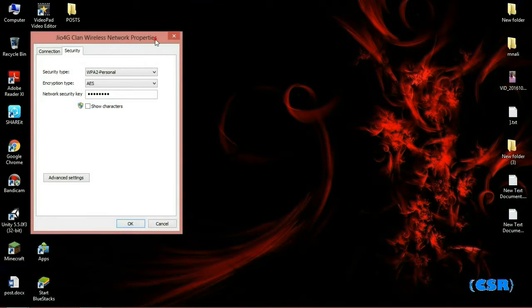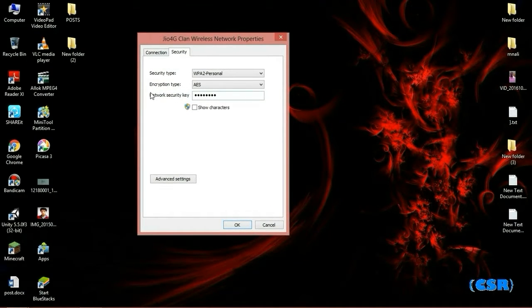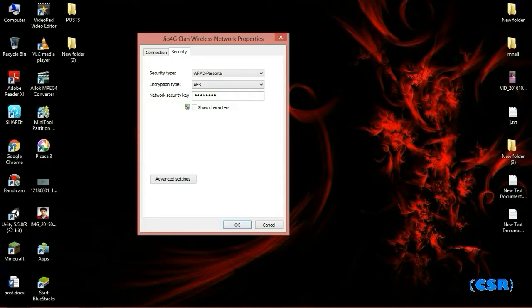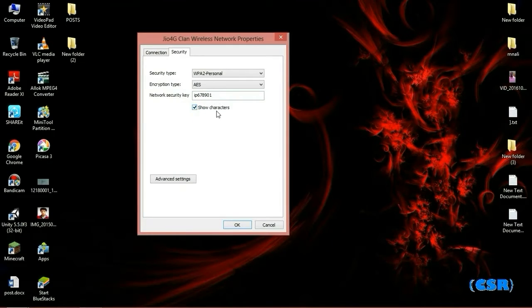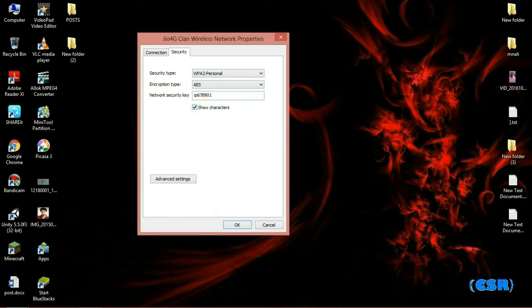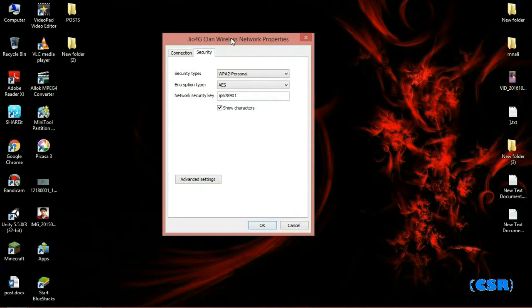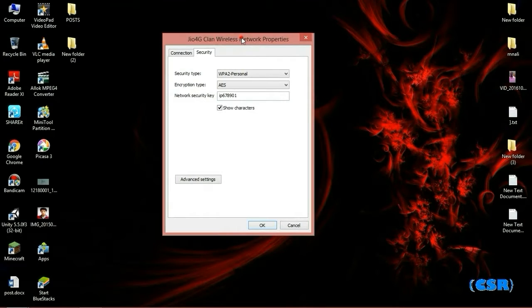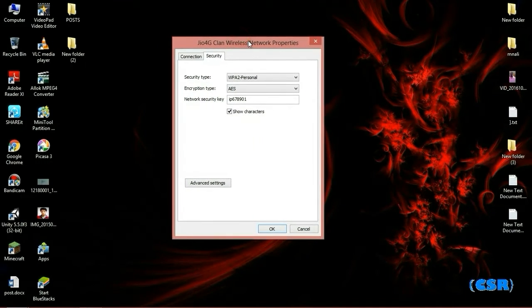In the security tab you can find a network security key which is shown in dots, and you can simply click on Show Characters and the password will be written right there. This is a pretty good way to find the password of the network to which your friend is connected. So the next way you can find Wi-Fi password I will show you by an Android mobile.